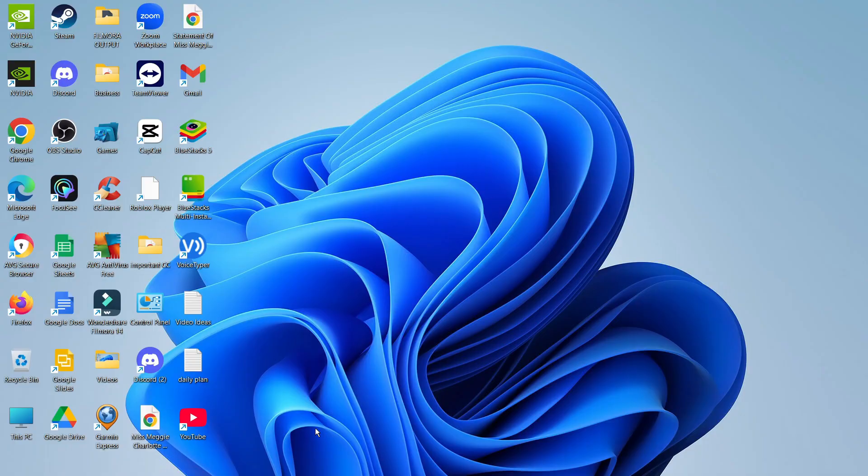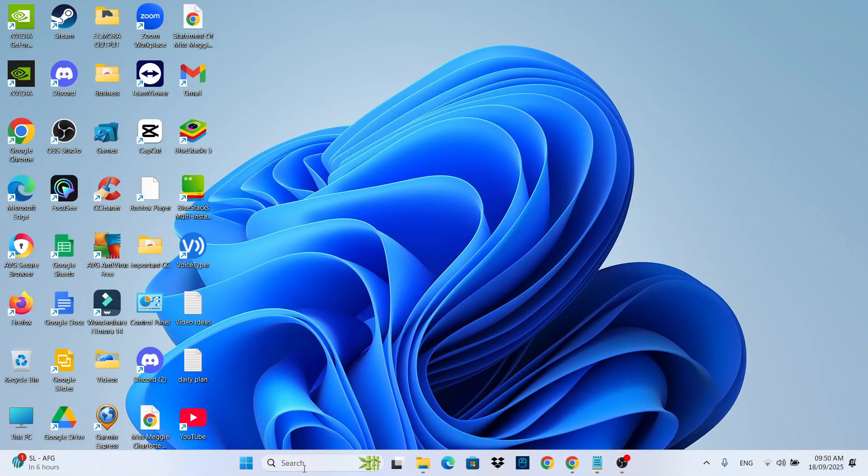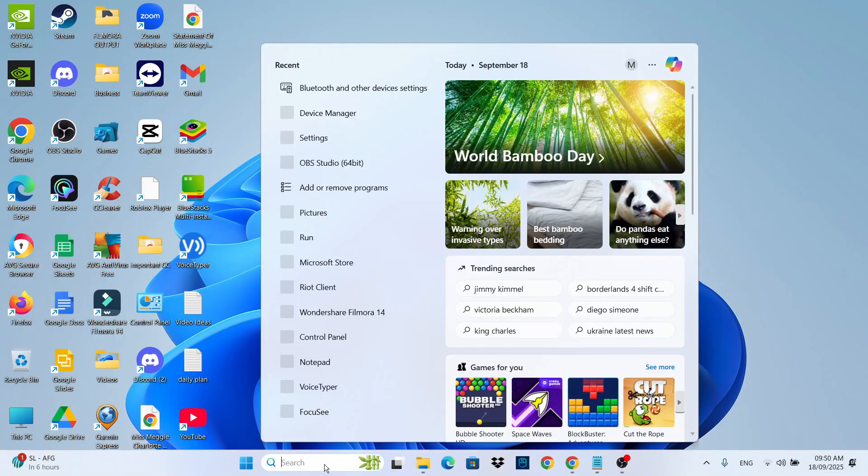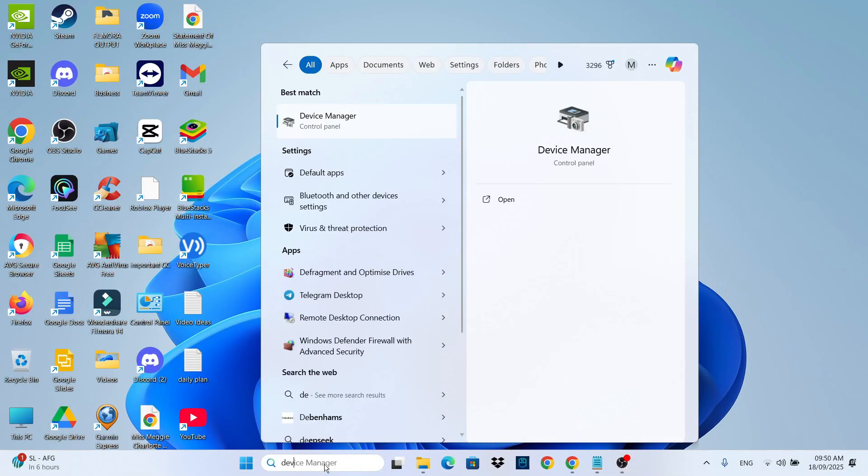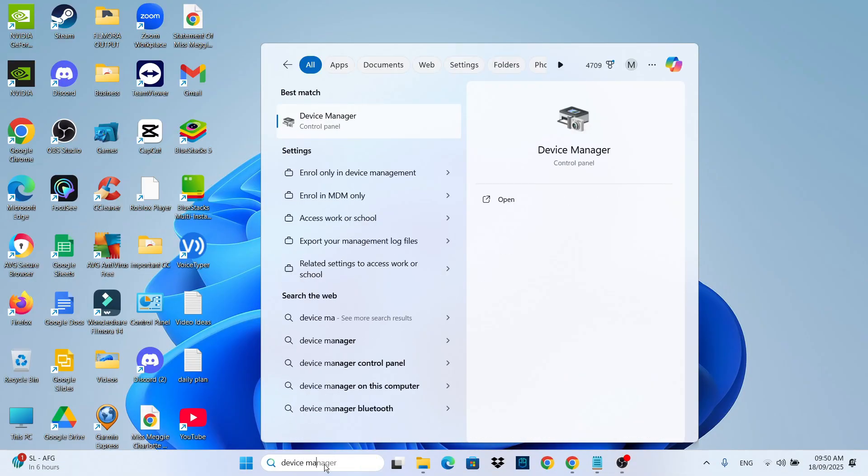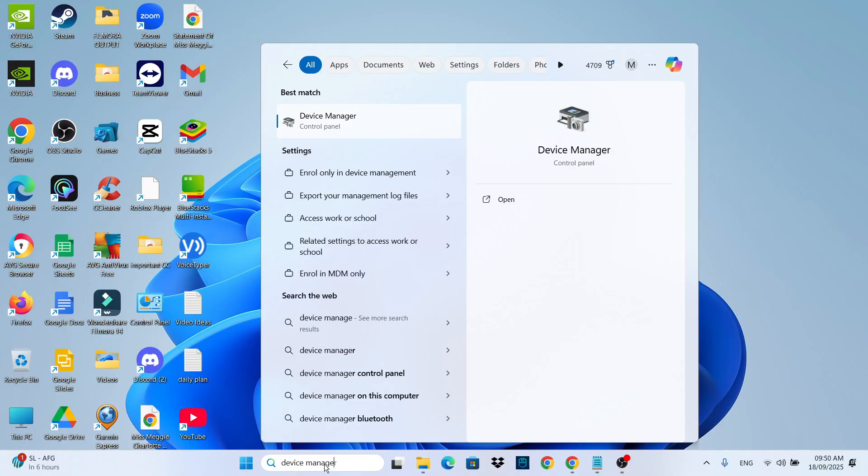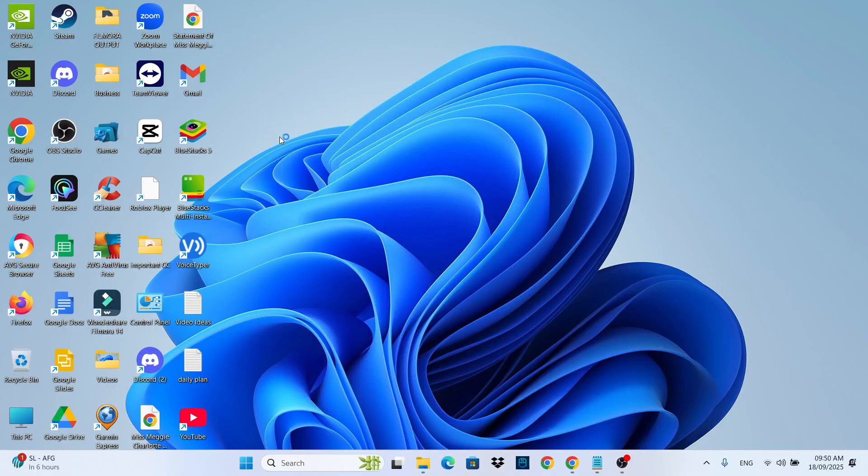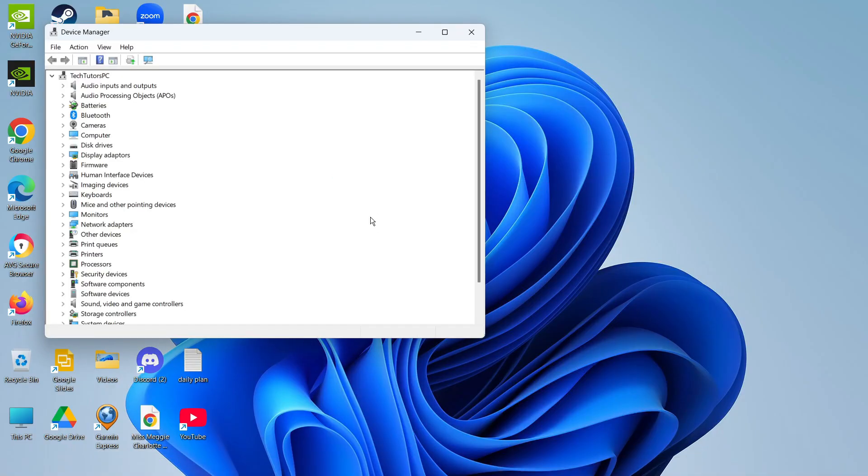The first fix from your desktop is to come down to your search box in the taskbar and type device manager. Then underneath best match go ahead and open up your device manager and in here you want to look for human interface devices.